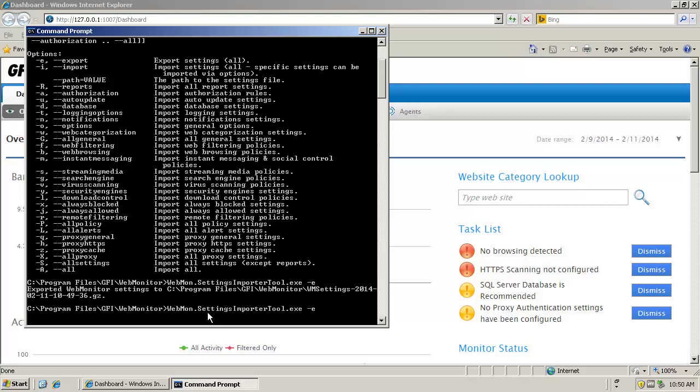If you want to import the same file back into GFI Web Monitor, you will need to use the minus I parameter instead of the minus E and use the path option and specify the file.